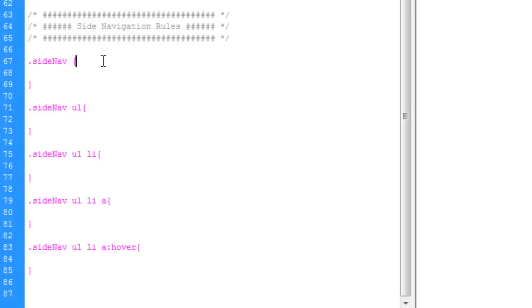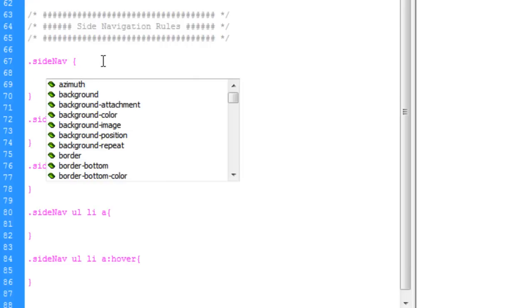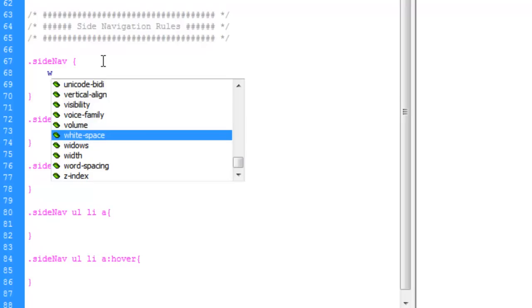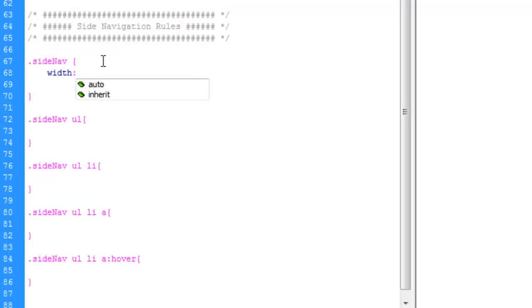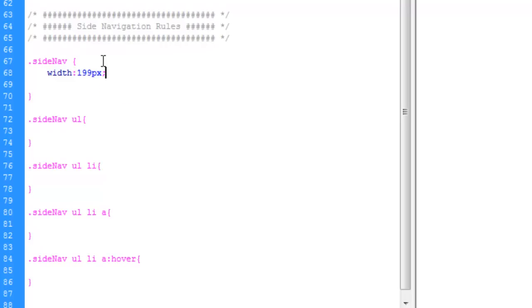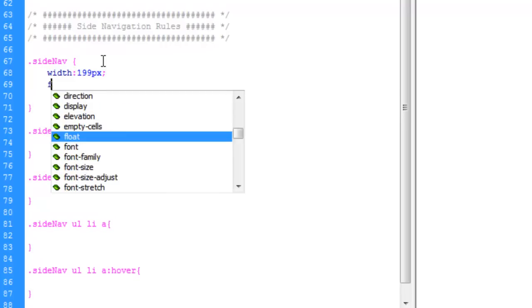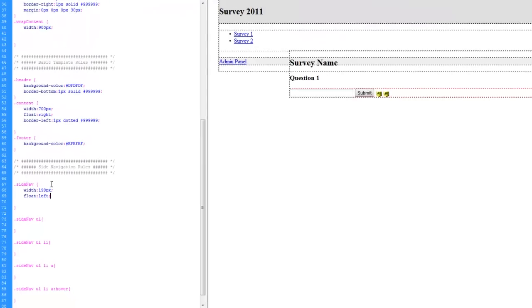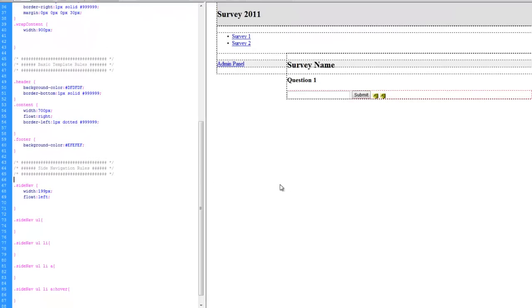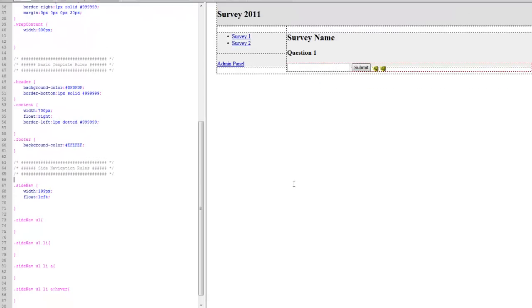So for the side nav, let's give it a width of 199. And the float will be left. And there you go. It's starting to come together.